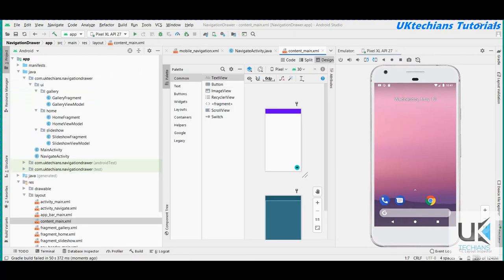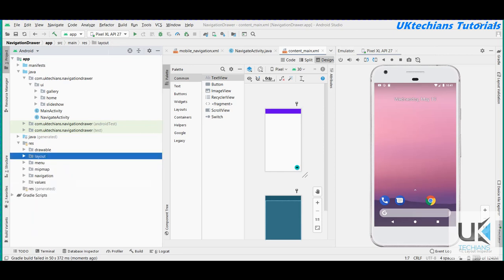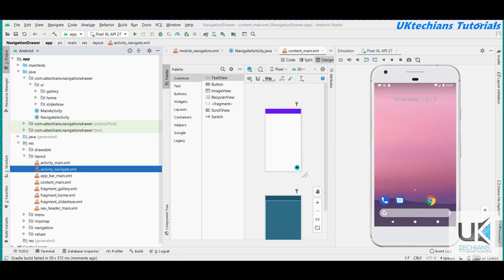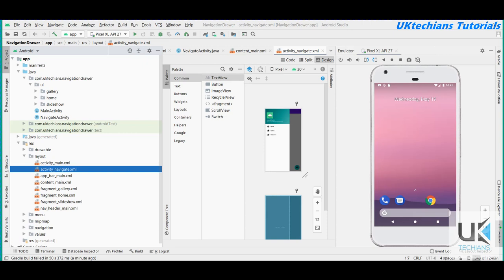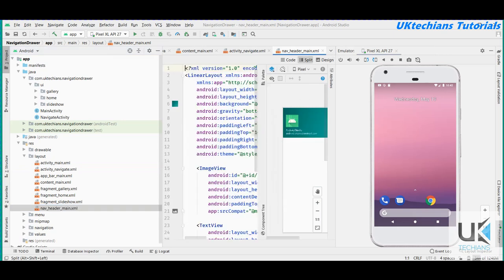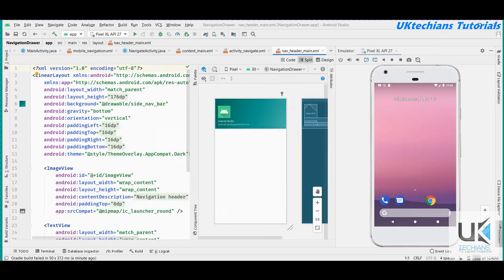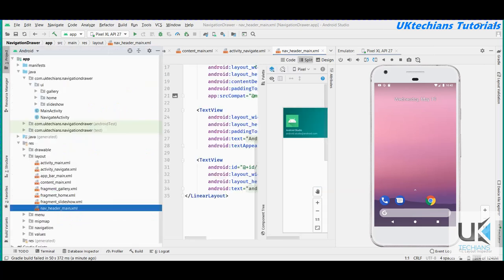Because the navigation drawer is a built-in class of Android, it creates a package. In the UI package there are two or three more packages named gallery, home, and slideshow. In the layout folder, activity_navigate is the UI of NavigateActivity, and it contains content_main, fragment_gallery, fragment_home, and fragment_slideshow. The nav_header is the main header of the navigation drawer where we can change the image, title, and description.